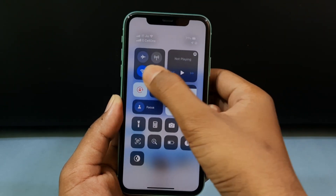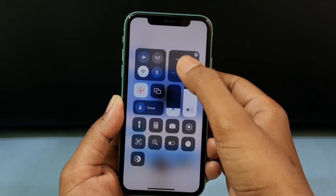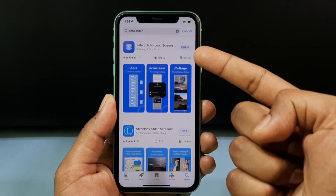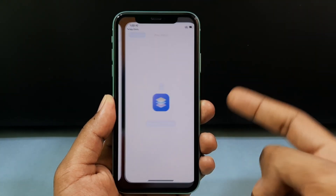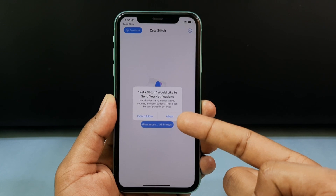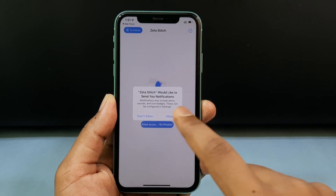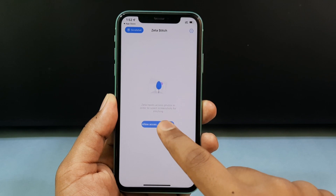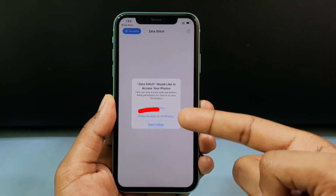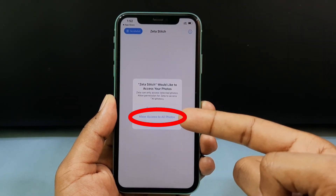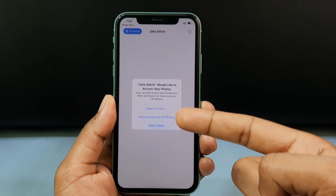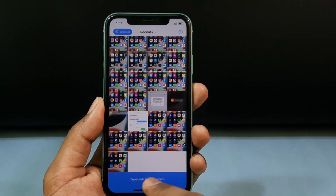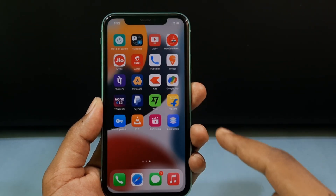If you wish, swipe down and turn off your mobile data or Wi-Fi, then tap Open. Tap Allow, then click 'Allow Access to All Photos' — just like that.